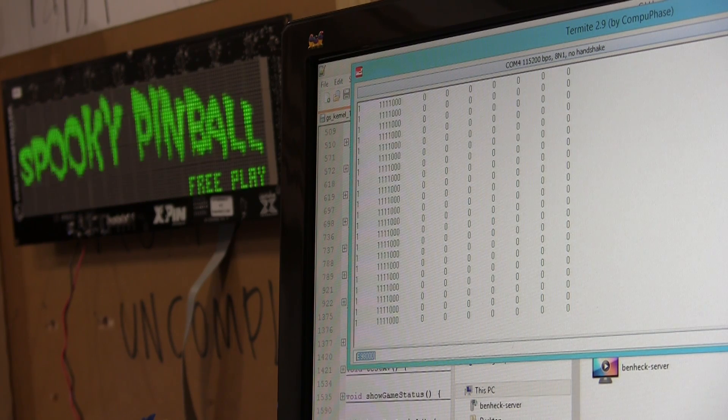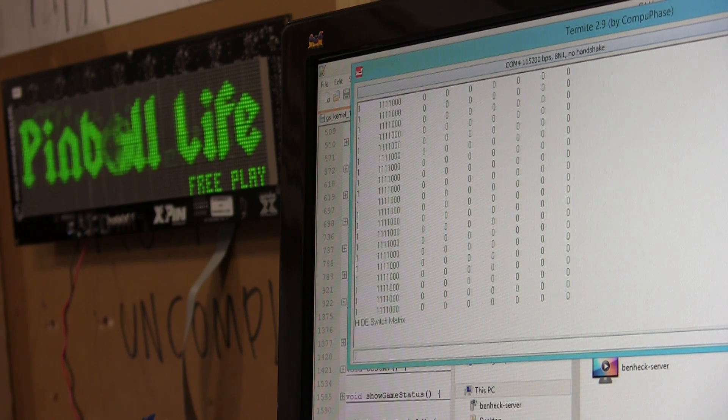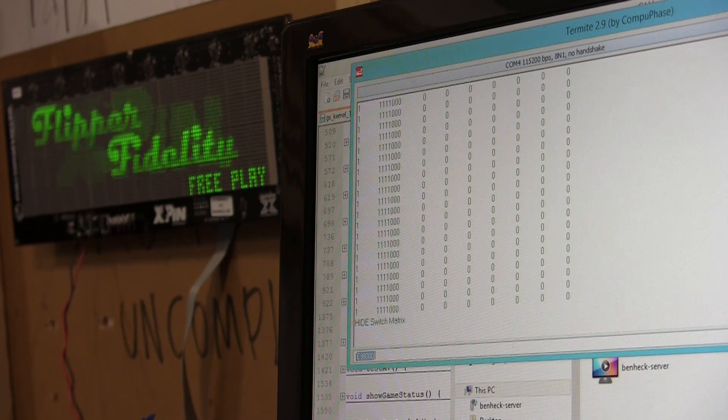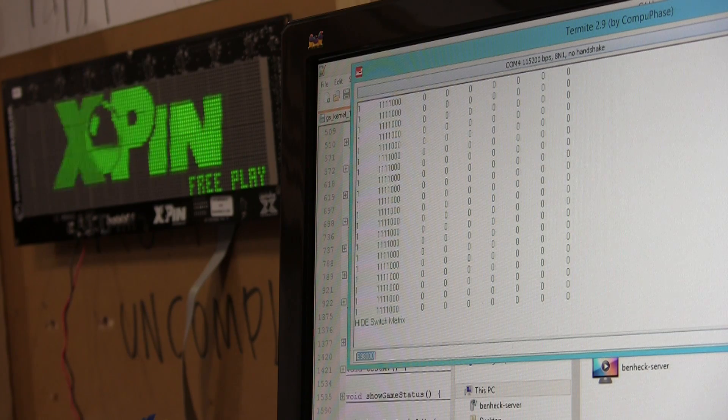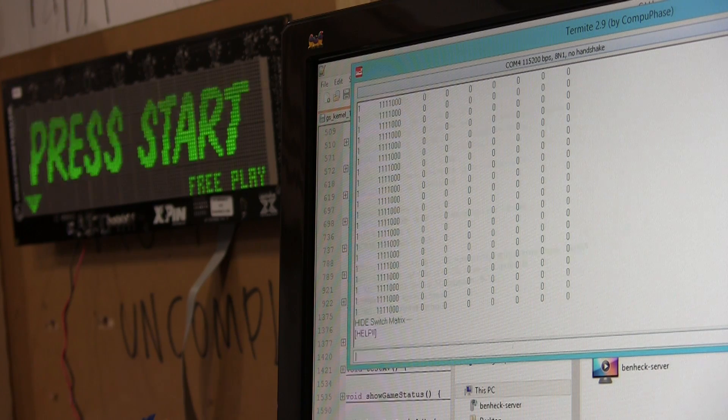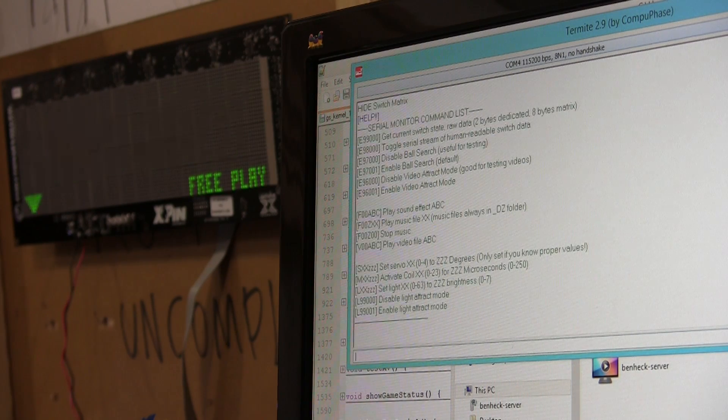Let's disable that. We'll just send the command again. Let's get our help command back.